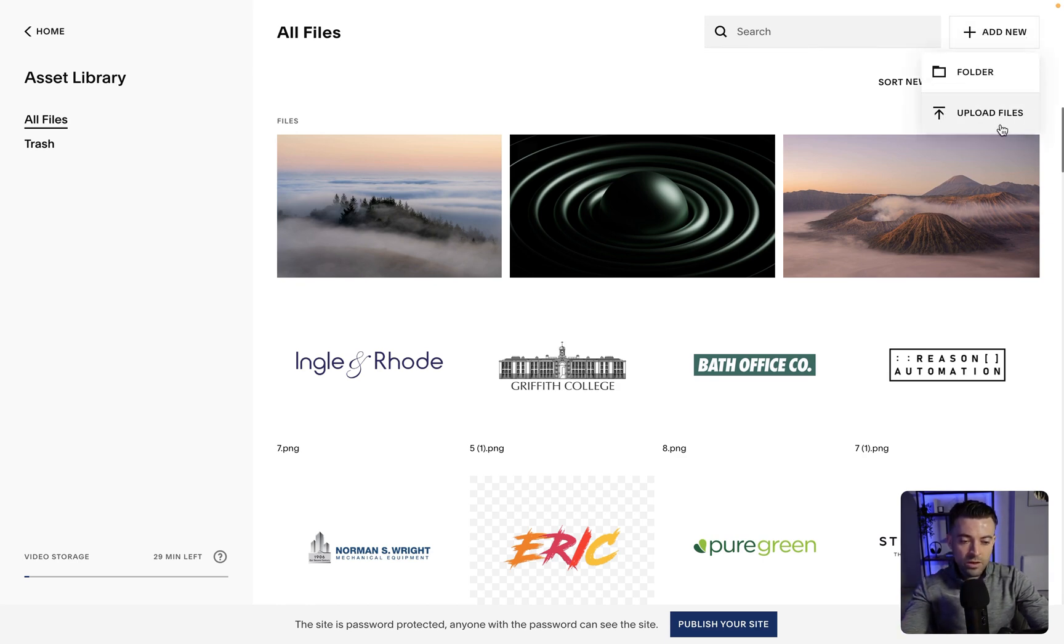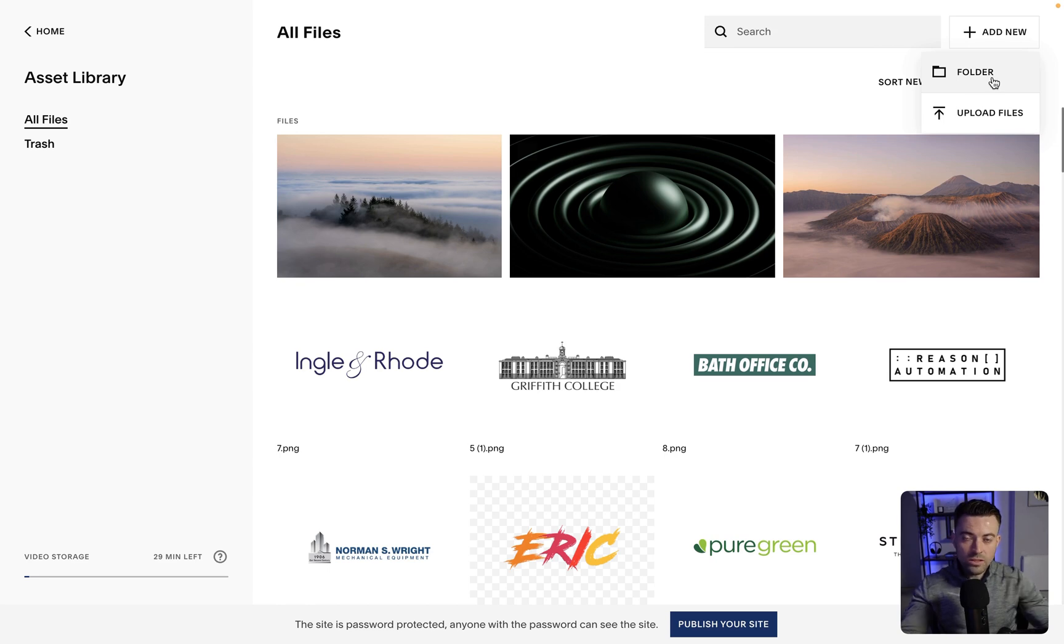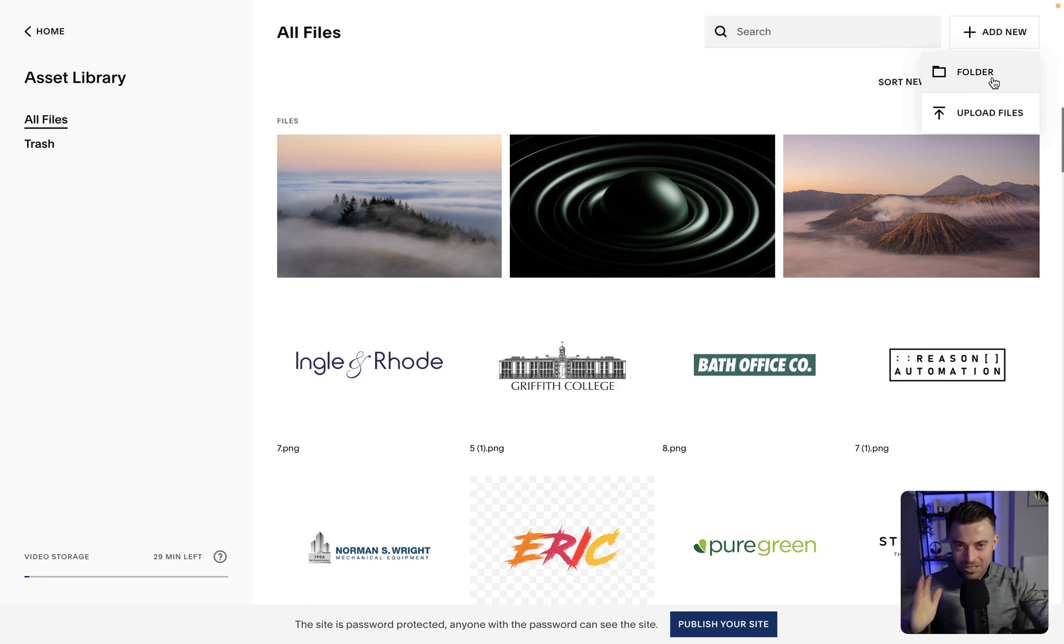Add new and then you can upload your files, or you can add things into a folder. If you want to keep things even more organized, you can do that. But that's not the point of the video.